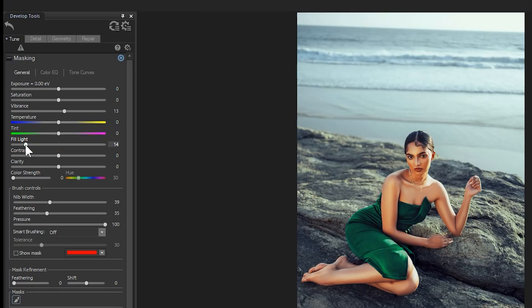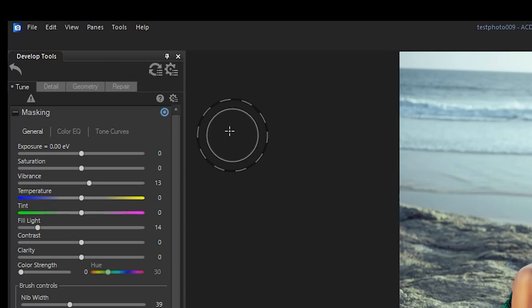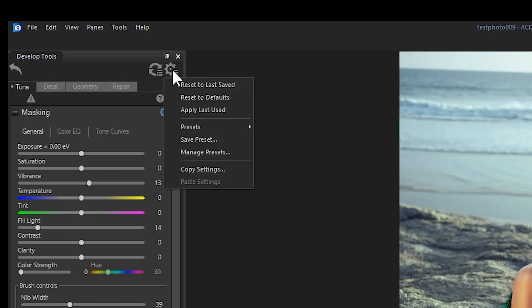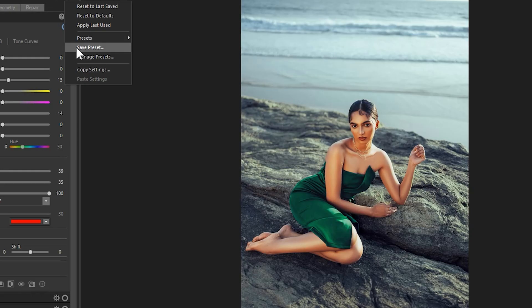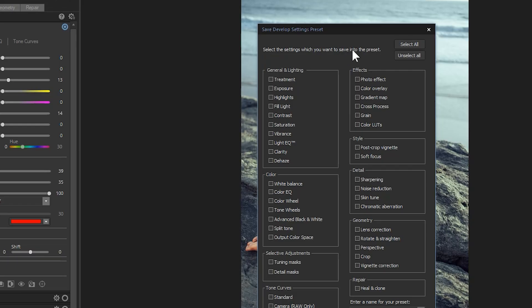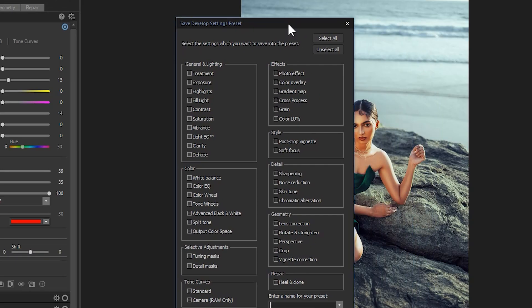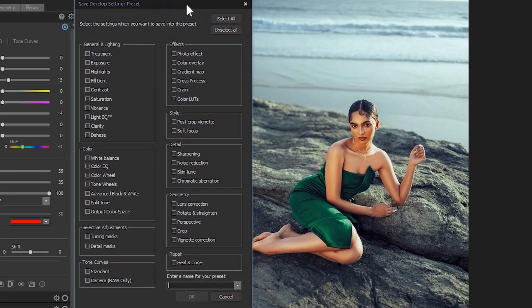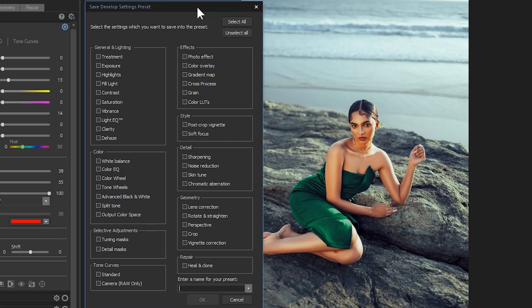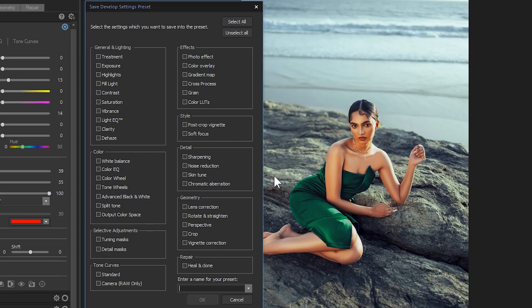Once I have some adjustments that I like, I can click on the large cogwheel at the top of the develop tools. This is going to allow me to save a preset that I can apply to other images. Previously, ACDC couldn't apply unique masks to presets, meaning that when you applied a preset that contained a subject mask, the effect would be a silhouette of the original image that the mask came from. However, now the silhouette will always match the person that you apply the preset to.